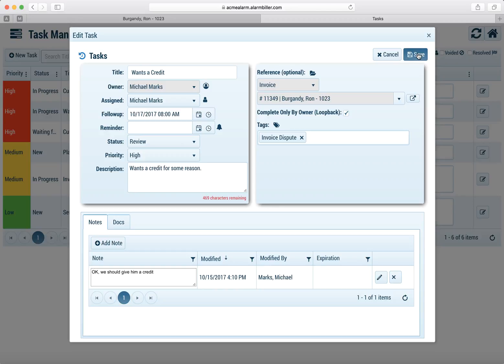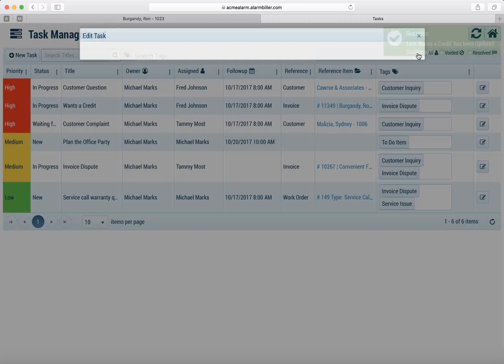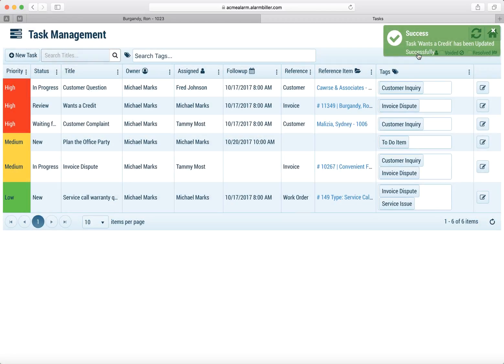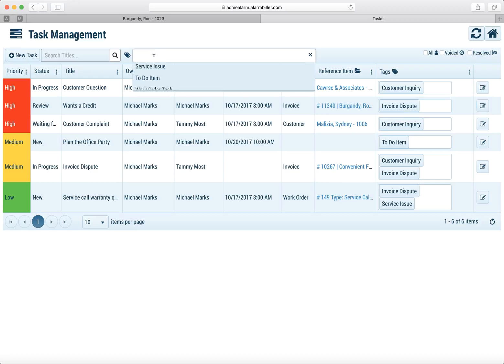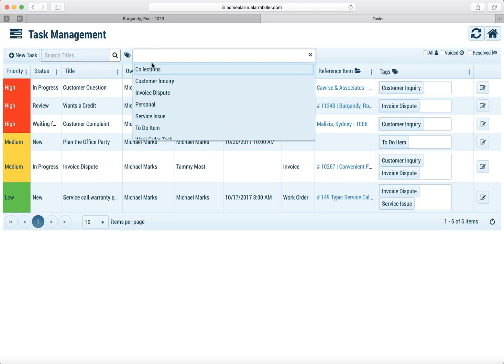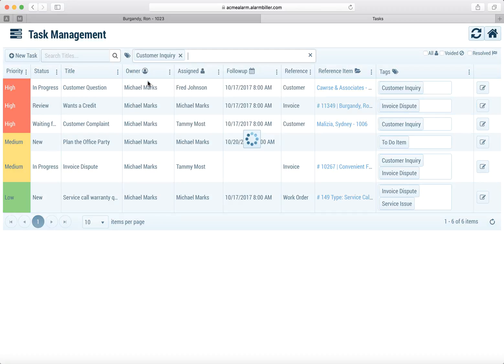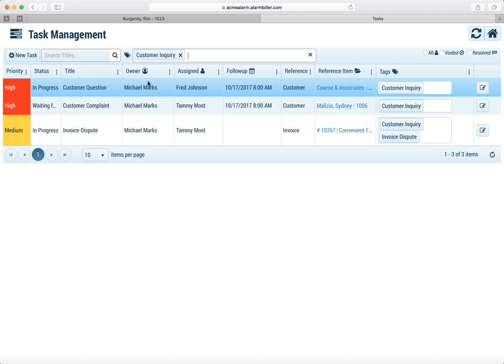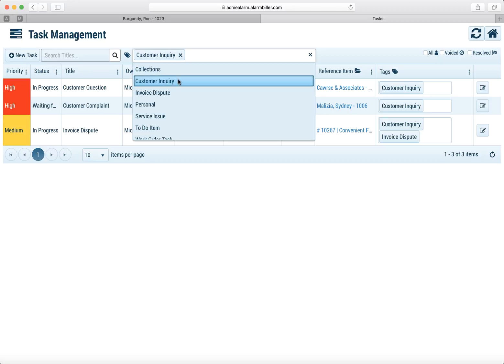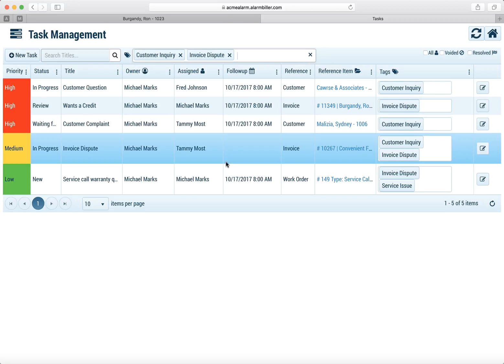We'll click Save and now it's back in my task list. And now that same task is now assigned to Michael. And because we reassigned it to him Michael automatically got an email letting him know that.